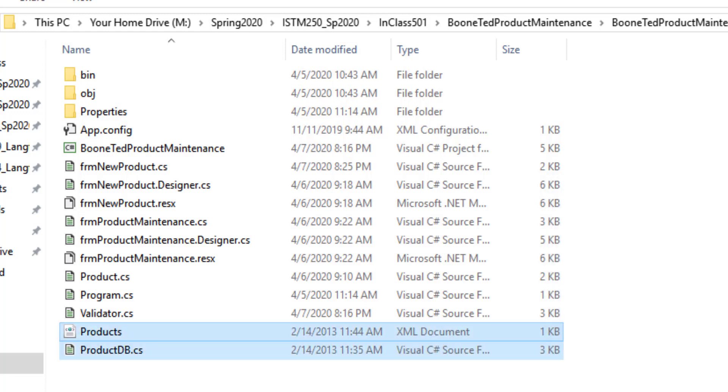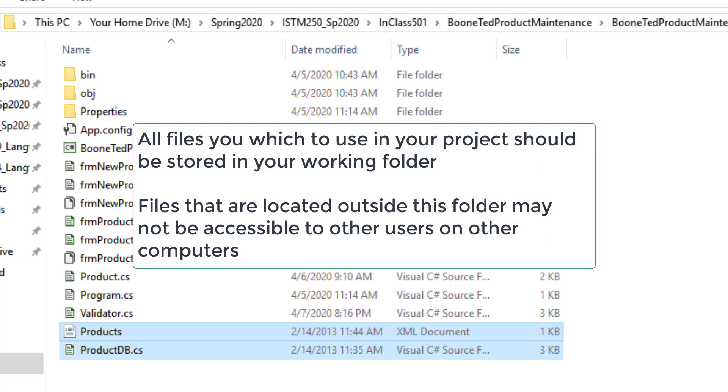So you can see that I've added the Products XML document to this folder and I've added the database file to this folder. It's important that any files that you want to manipulate inside your program exist inside this working folder.